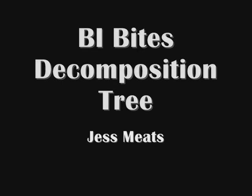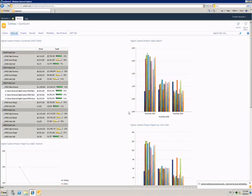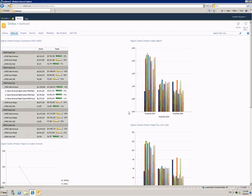I'm continuing this series of BI Bytes videos by showing one of the new features of PerformancePoint services in SharePoint 2010, the decomposition tree.